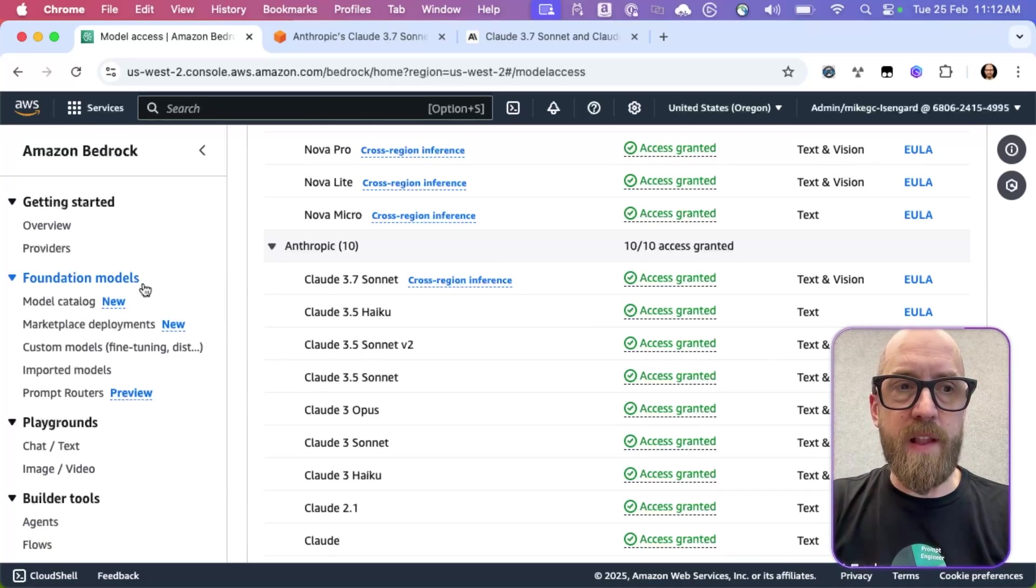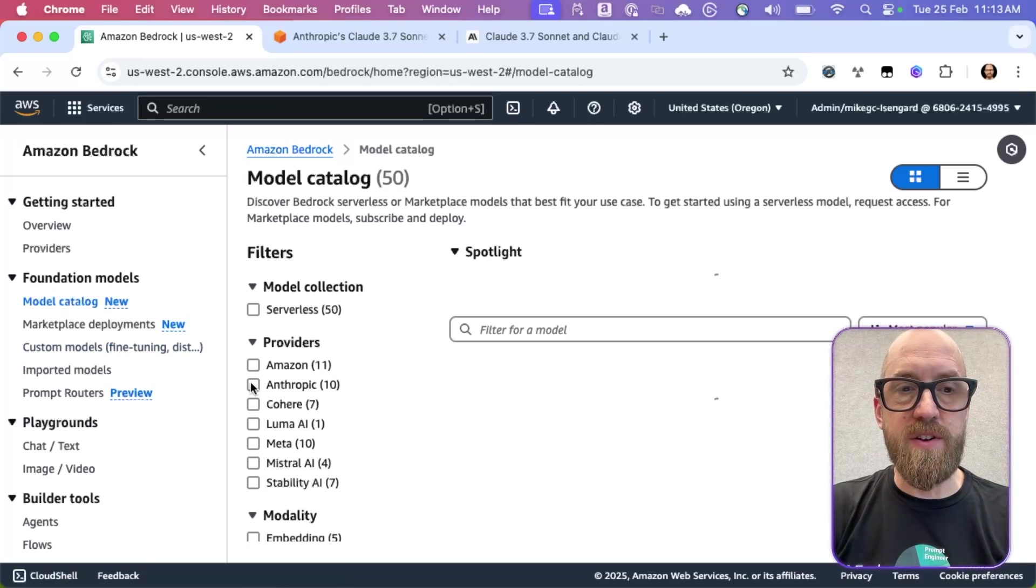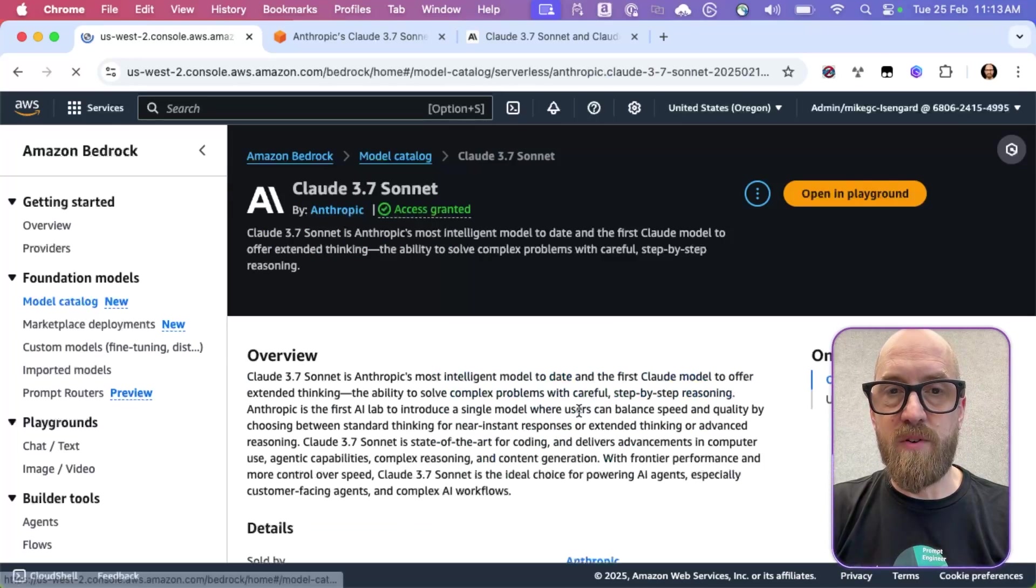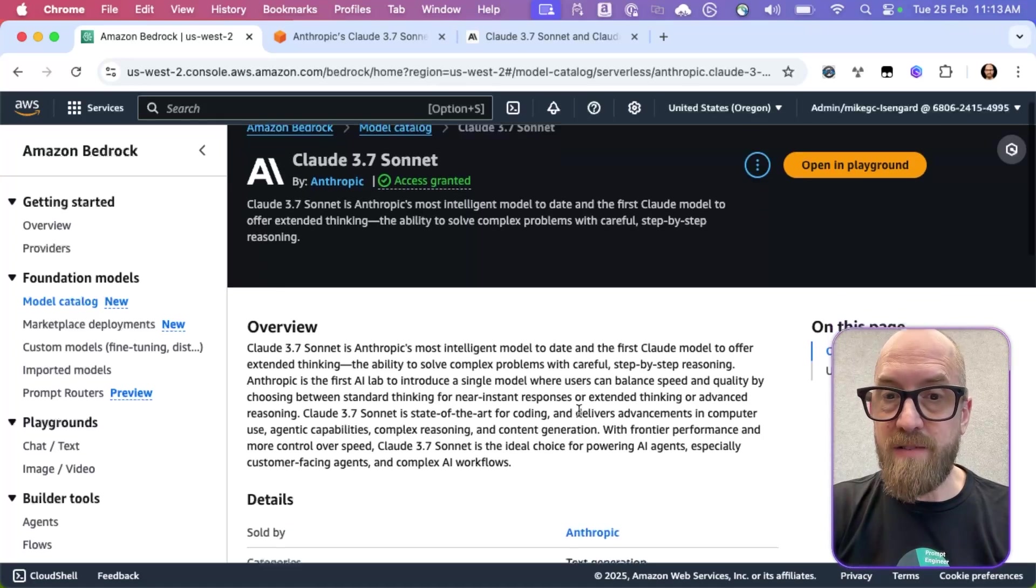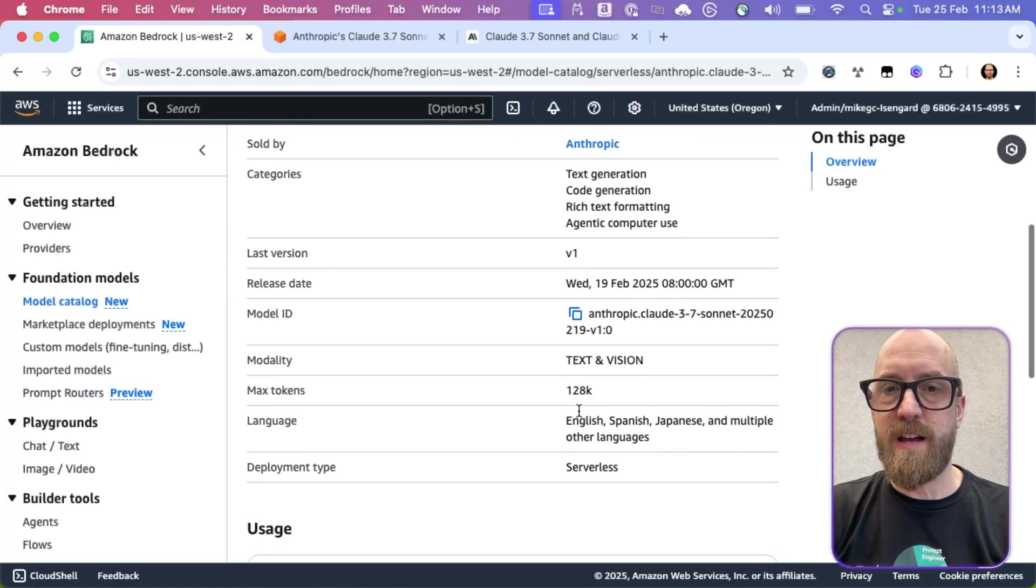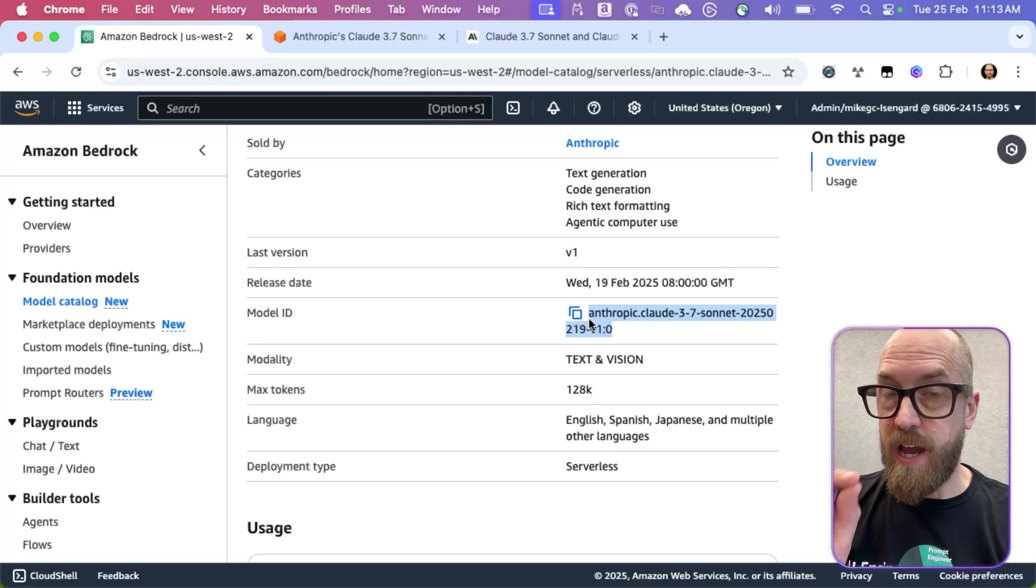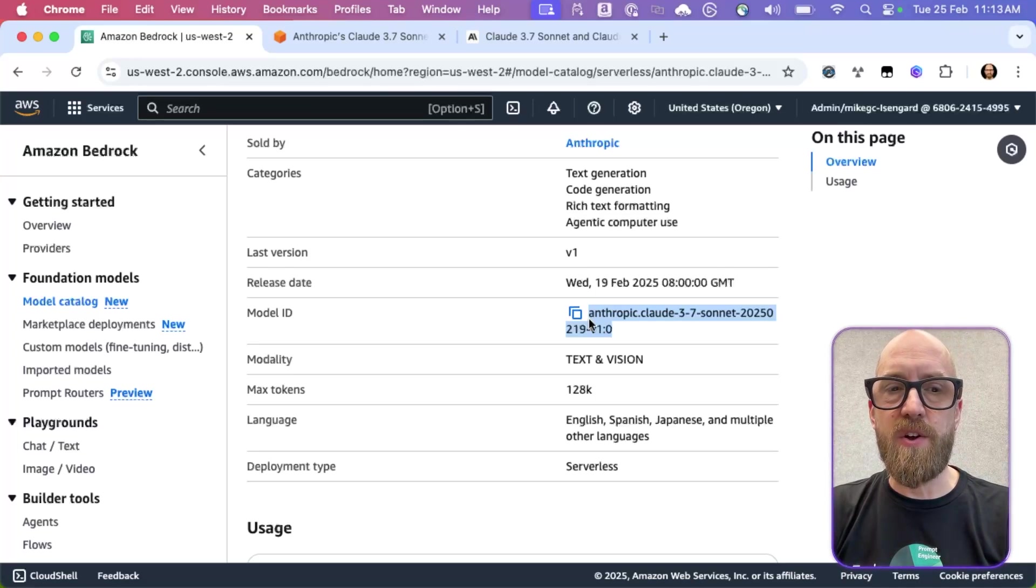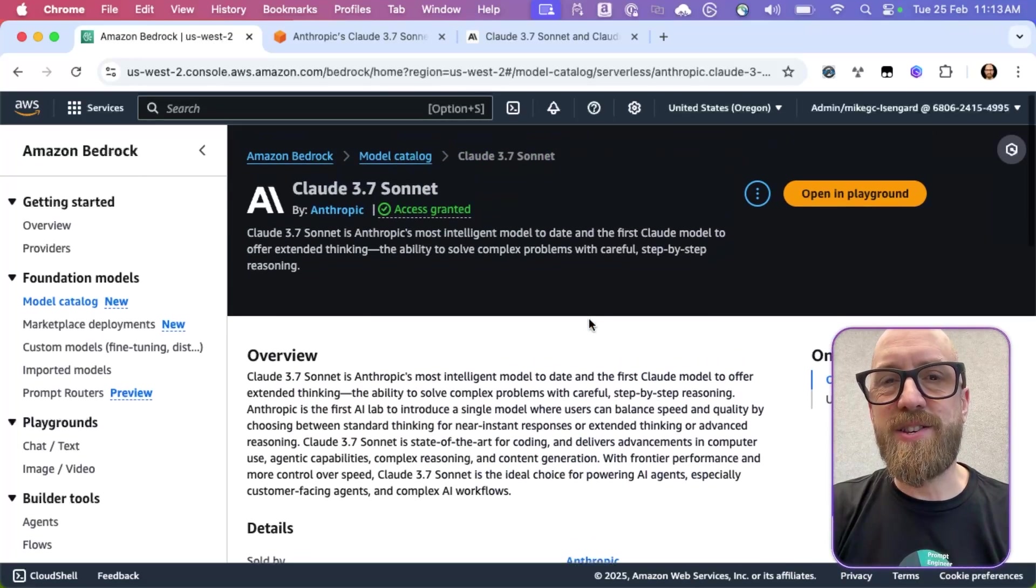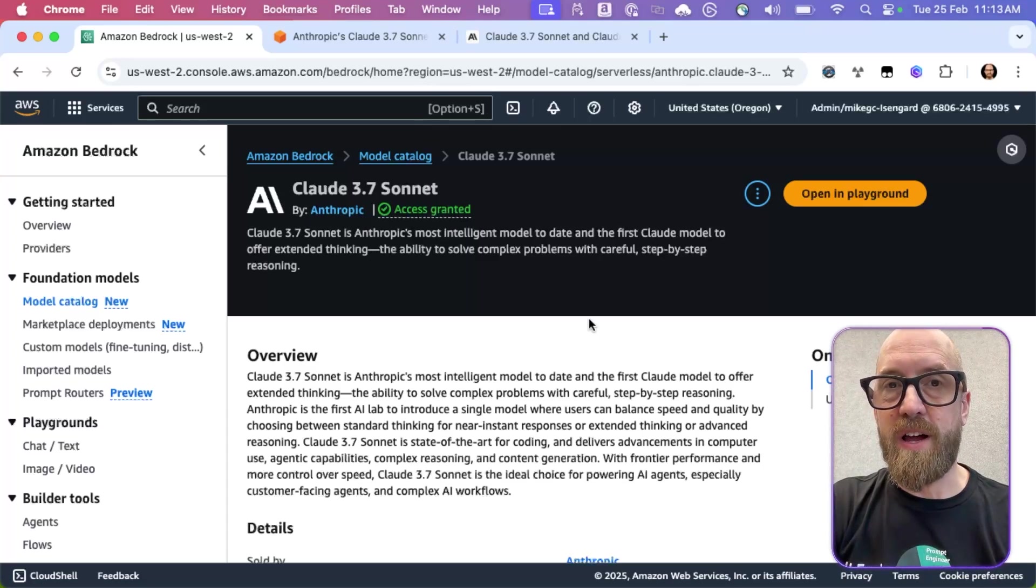If I scroll to the top on the left hand side and go to model catalog, I can click here on Anthropic. And of course, there's model 3.7 Sonnet. I get to read all about it, what it's good at, all that kind of stuff. And we also get to see the model ID that we do have to change just slightly if we want to use it in our own code. All right, let's jump into some code and see how we can make this work.